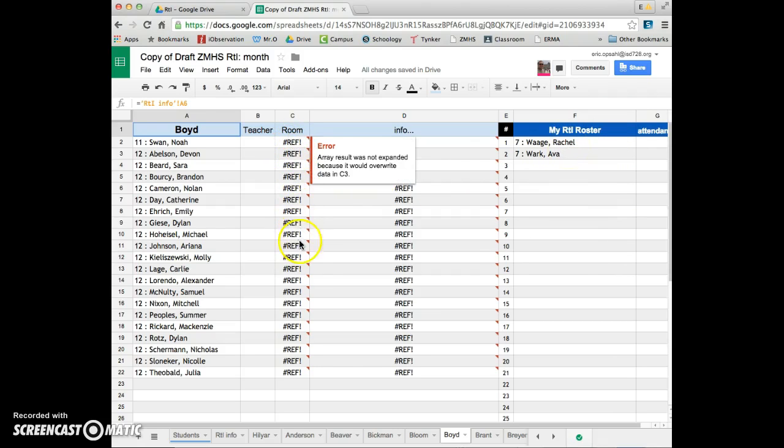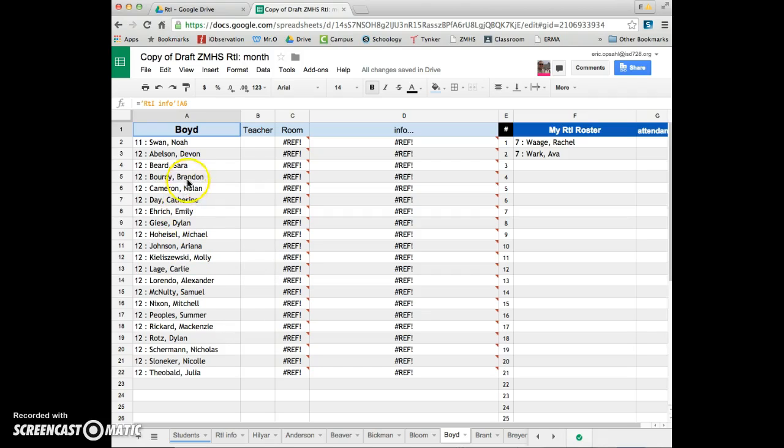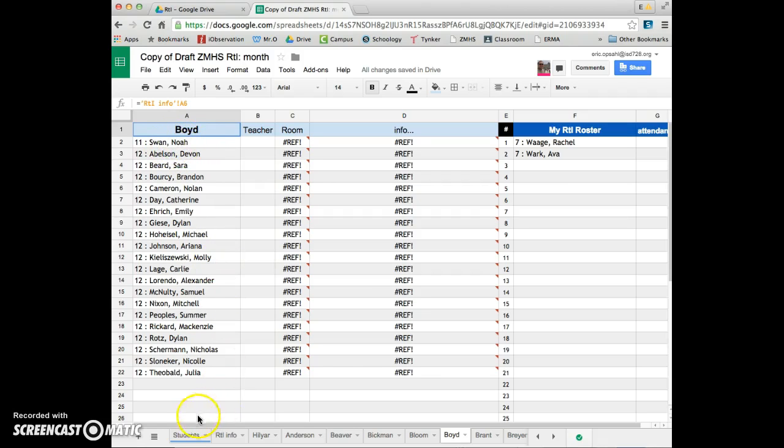All these errors here, don't worry about it. It's just a formula looking for a reference for this person on other pages, but they're not picked yet. So I'll pick one here for you. I'll pick this guy, this 11th grader, Noah Swan. He shouldn't be in your advisory. I'll get that fixed too.